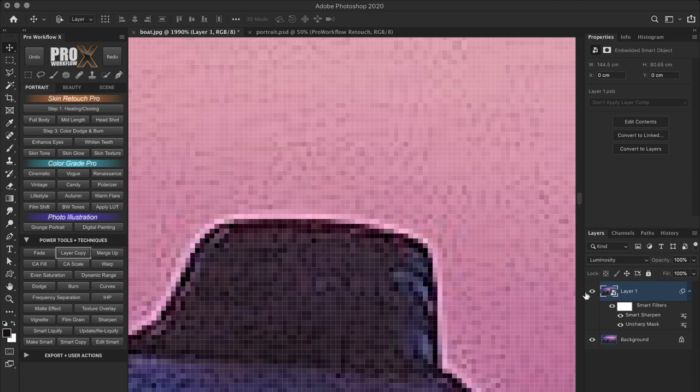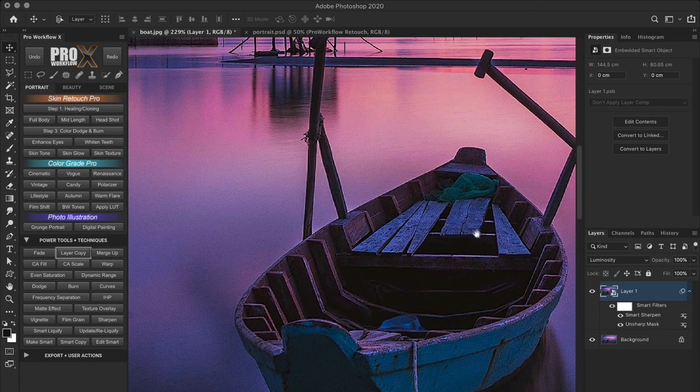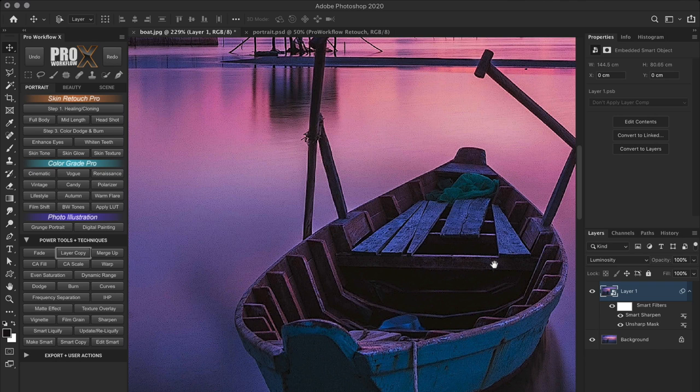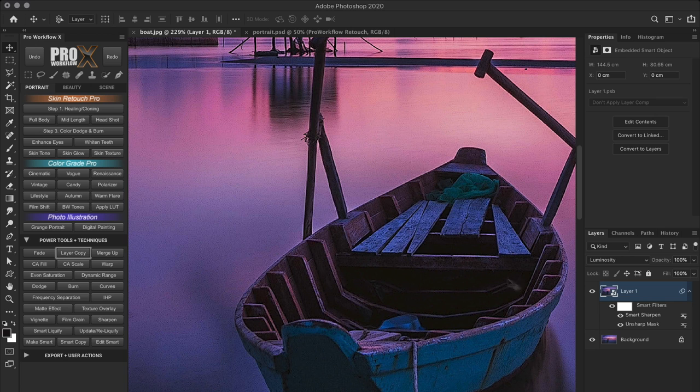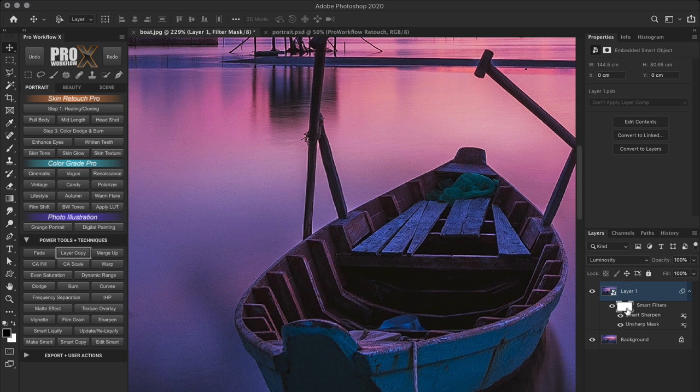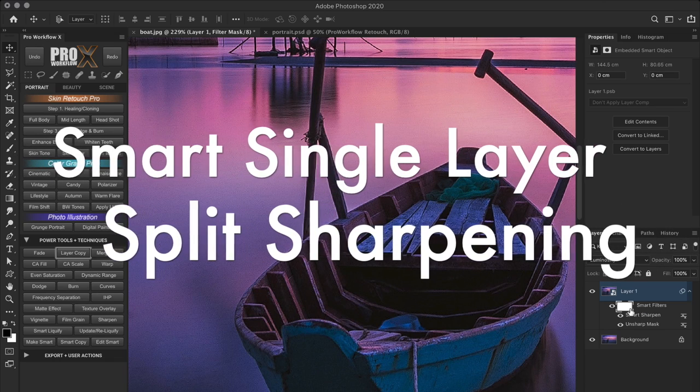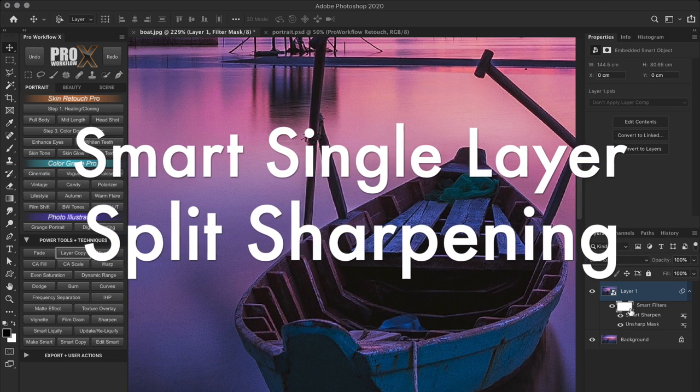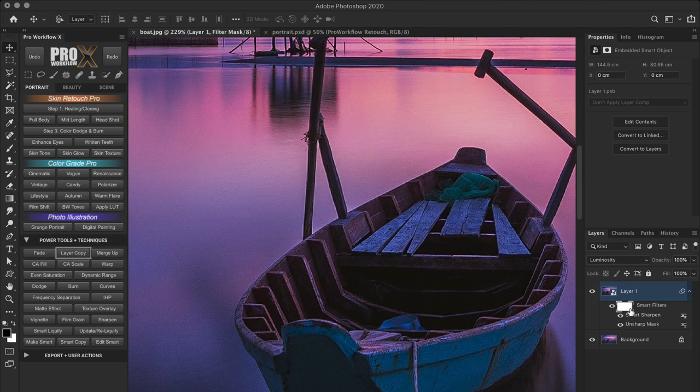Now, there are pros and cons between these two methods of split sharpening. The benefit of having lighten and darken smart filter on separate layers, like we saw in the first example, is that you can mask them individually. And in the second example, with them combined in a single layer, there will be only one common mask next to the smart filter. But don't worry, you don't have to choose. I have a third technique for you, which combines the best of both worlds.